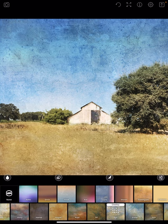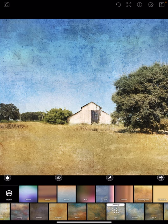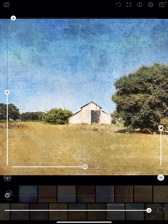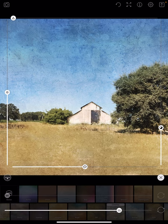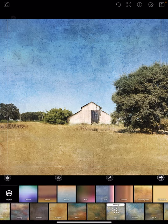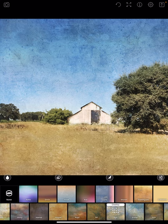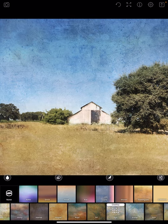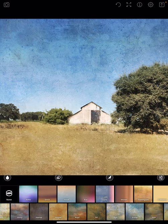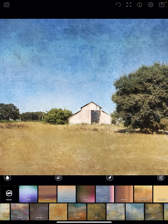I'm going to lower the opacity a little bit and I'm happy with that. So I'm going to flatten this image and now it's permanently flattened with the original.